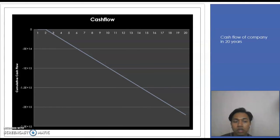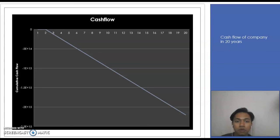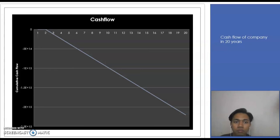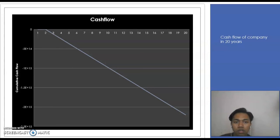Here is our graph of cash flow for 20 years. As we can see, the graph is declining. Our cumulative cash flow decreases from year 1 to year 20. This issue occurred because our raw material cost is too expensive compared to our product price, so the cost is much higher than our revenue from selling ethylene. This issue causes the cash flow of our company to decrease over time.